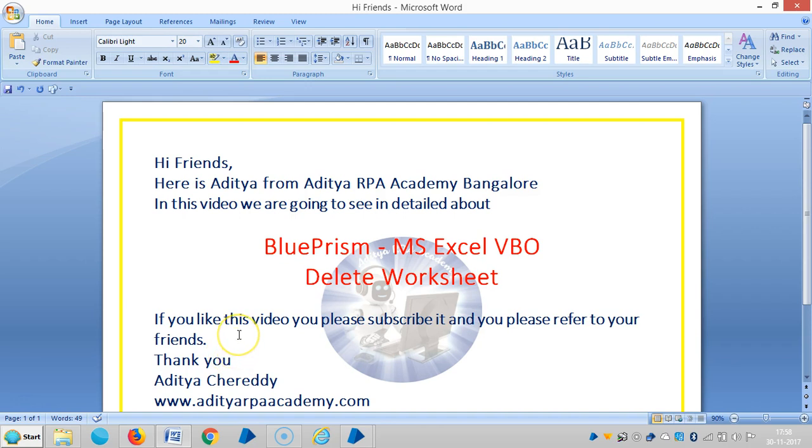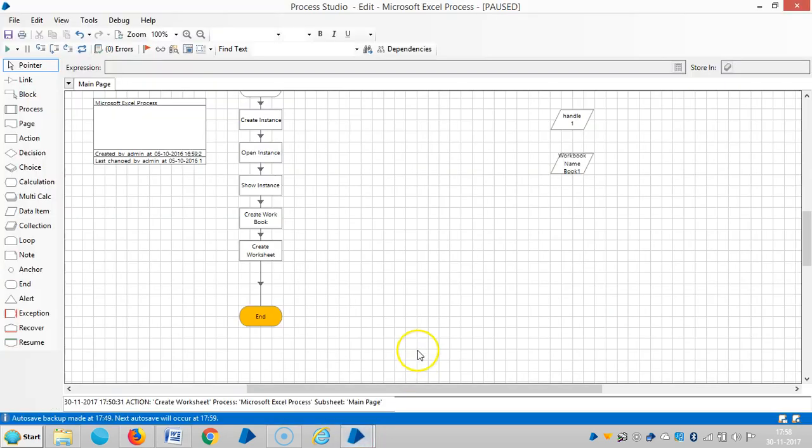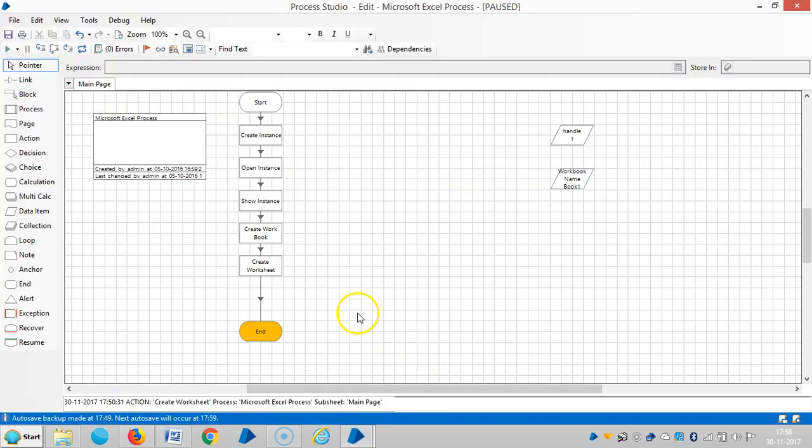Hi friends, here is Ajit Chai. In the last video we have seen how to create a new worksheet. In this video we are going to study how to delete the worksheet by using MS Excel VBO.